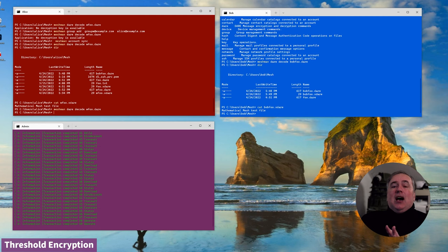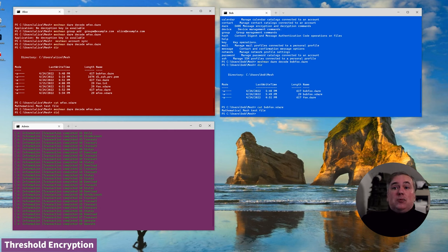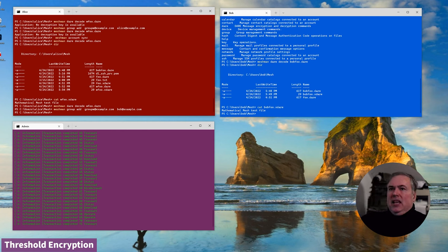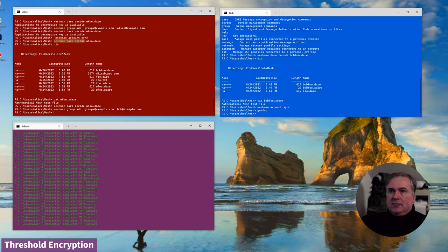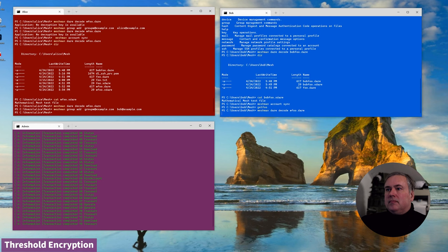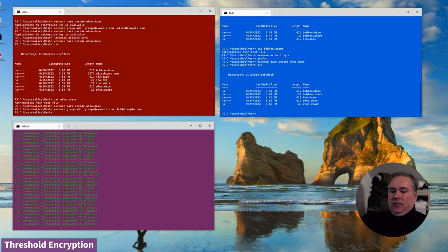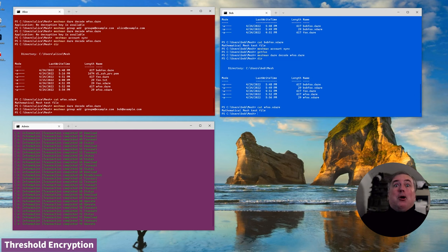Alice now has a group and she can provide the decryption capability of that group to anybody she likes just by adding people to that group. Bob needs to synchronize his account, get the document, and Bob can now decrypt. That could have been any type of document.